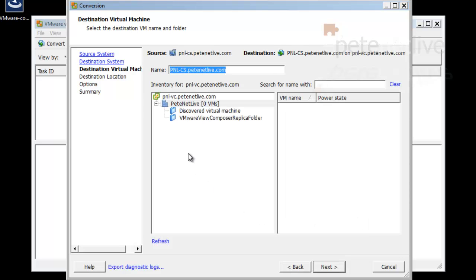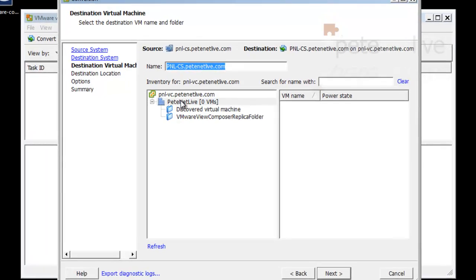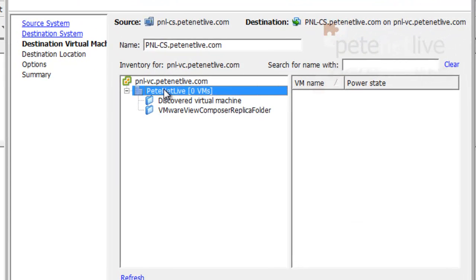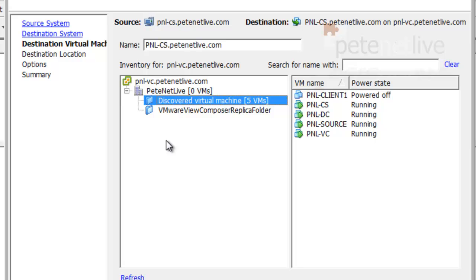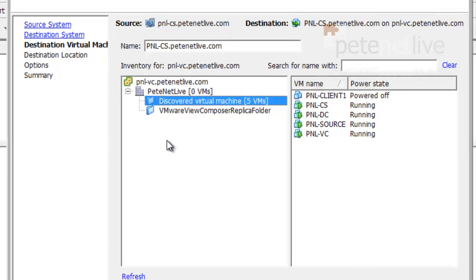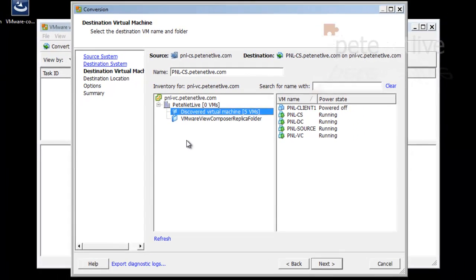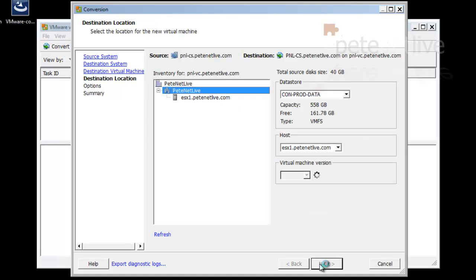Now it's talking to my virtual infrastructure. It wants to know where to put the virtual machine. So if I just go to discover virtual machines, you'll see I've already got some there running. One of them is the machine that I'm actually cloning. Click next.